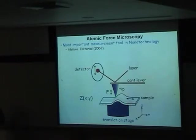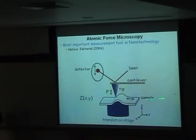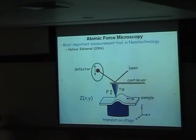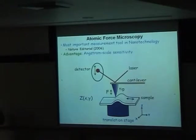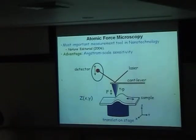What you're really interested in is raster scanning this to build up images. AFM images are really topology maps - you get Z as a function of X and Y. There are a lot of different modes to AFM, but in the simplest case this would be constant force and you'd build up a topology map.